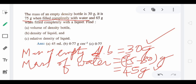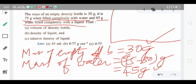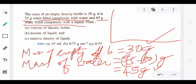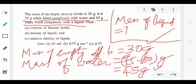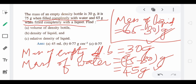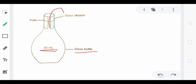Next, the mass is 65 gram when filled with a liquid other than water. So the mass of that liquid alone is 65 minus 30 = 35 gram. So we now have three pieces of information: mass of empty bottle = 30 g, mass of water = 45 g, mass of liquid = 35 g. We need to find the volume of the density bottle.